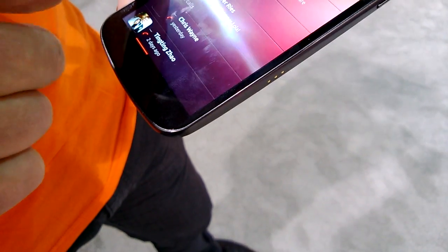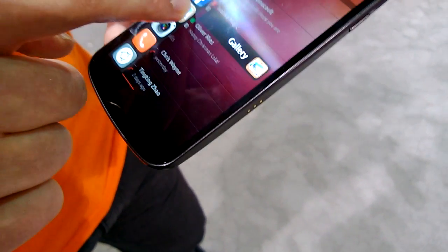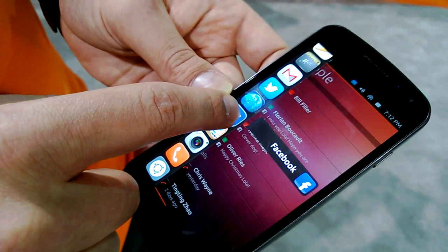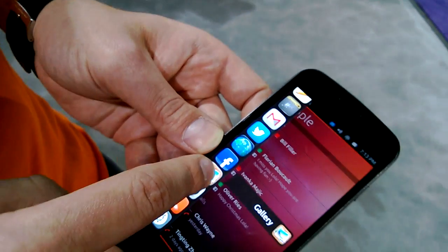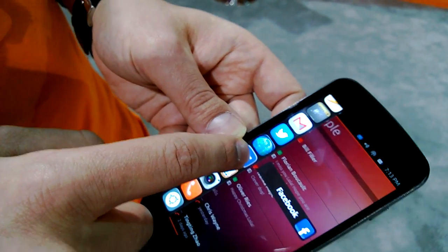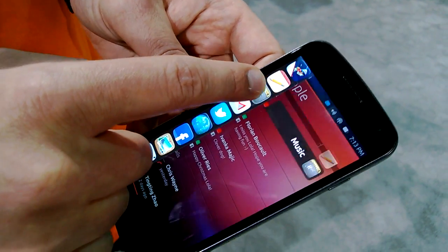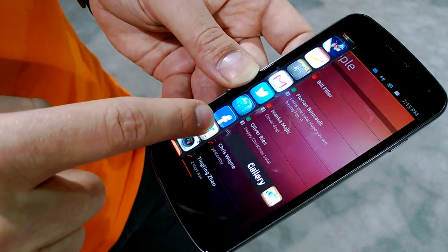We have both native and web apps. For example, the gallery is a native app, but Facebook is a web app — they're equal citizens on the platform. Facebook, Twitter, and Gmail all use the system's notifications and everything.